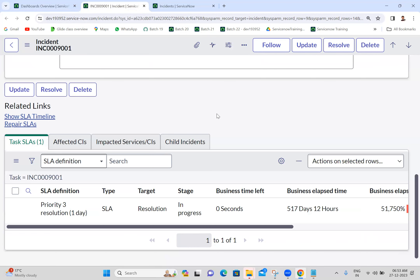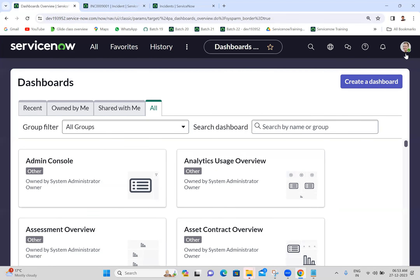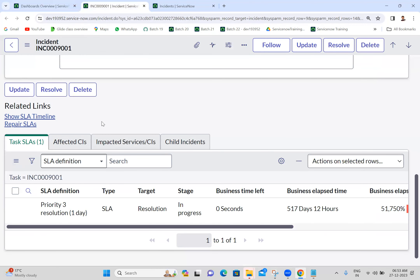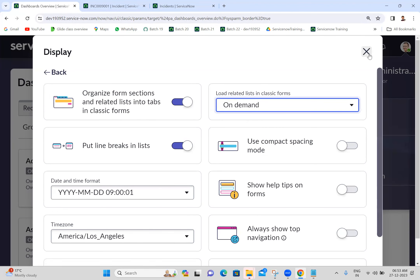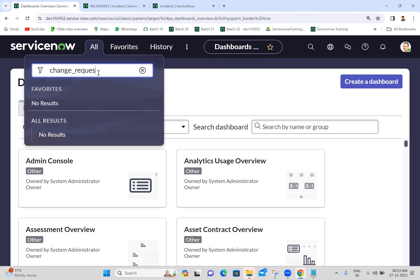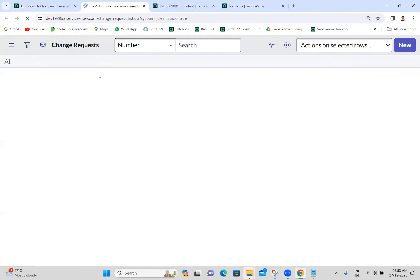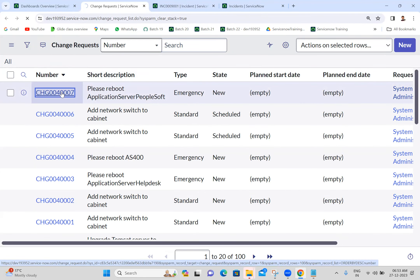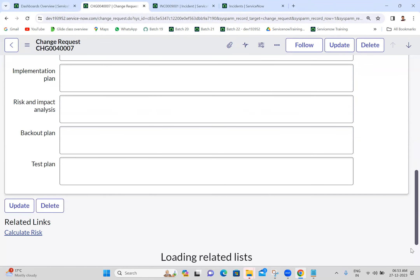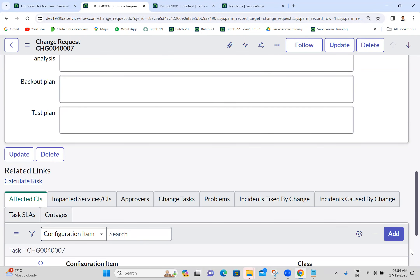If I select 'on demand' - I'll show this with the Change Request table. Opening any change request, you can see the related list will not load because we selected on demand. You can see 'load related list' - only when we click that button will it load the related list, otherwise it won't load. Now I'm clicking 'load related list' and then only the related list should be loading. Got it everyone? Now I'm keeping default.